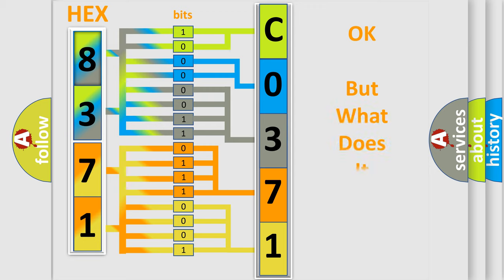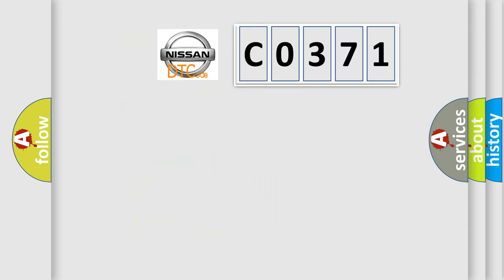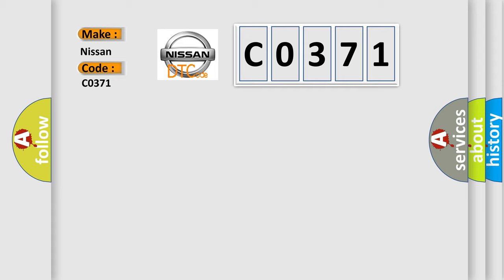The number itself does not make sense to us if we cannot assign information about what it actually expresses. So, what does the diagnostic trouble code C0371 interpret specifically for Nissan car manufacturers?